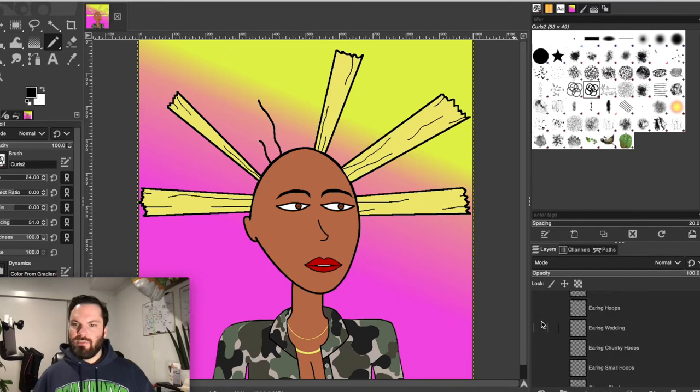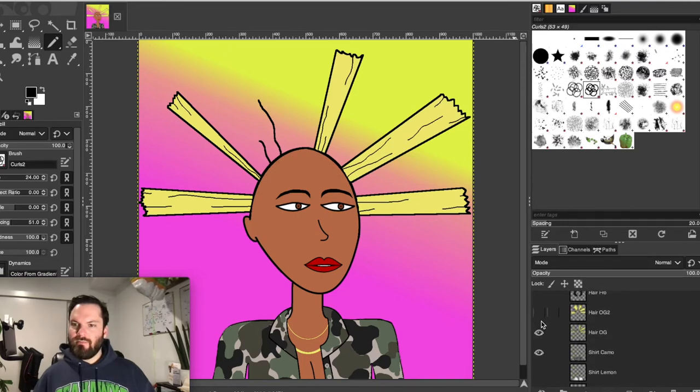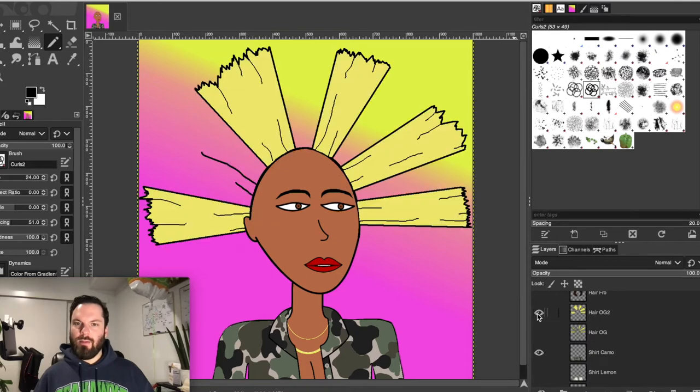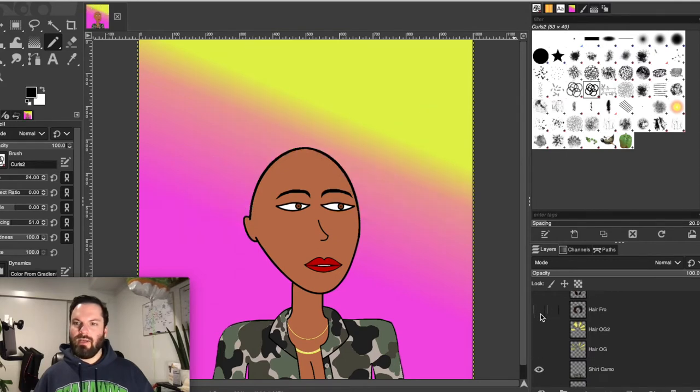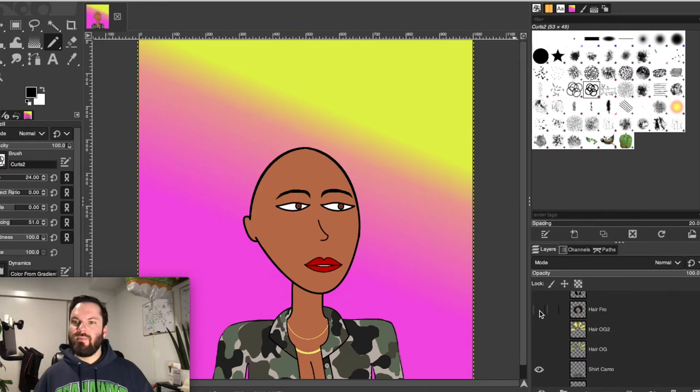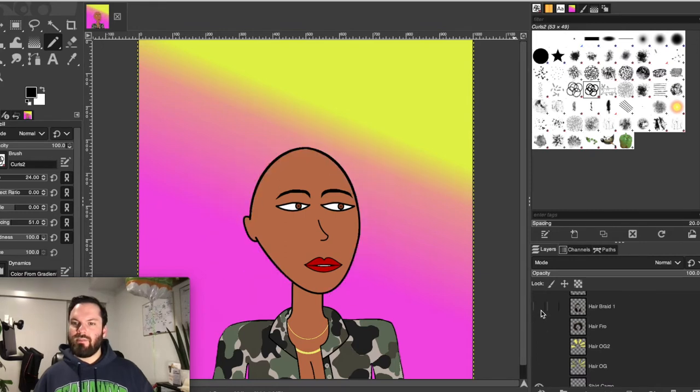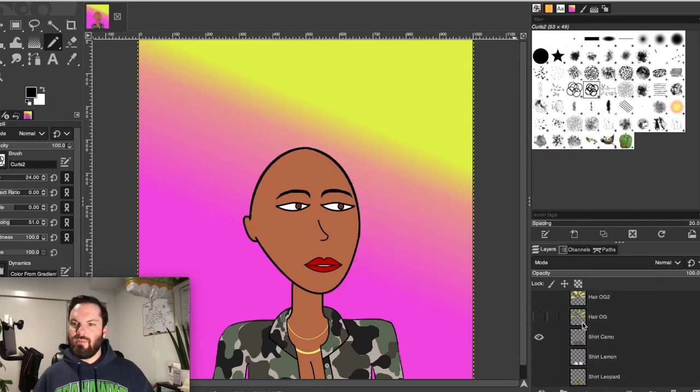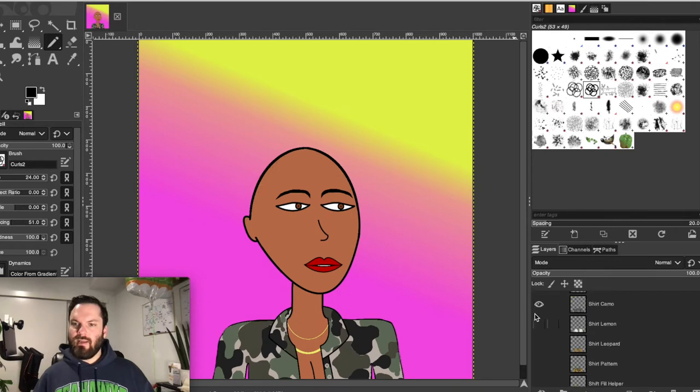So I have created a bunch of different layers. And I'm going to strip away more so you get it even better. Let's get rid of this hair. I've got another hair option. Let's turn that one on and off. Let's go to another hair option. You see these, I'm making all these layers.